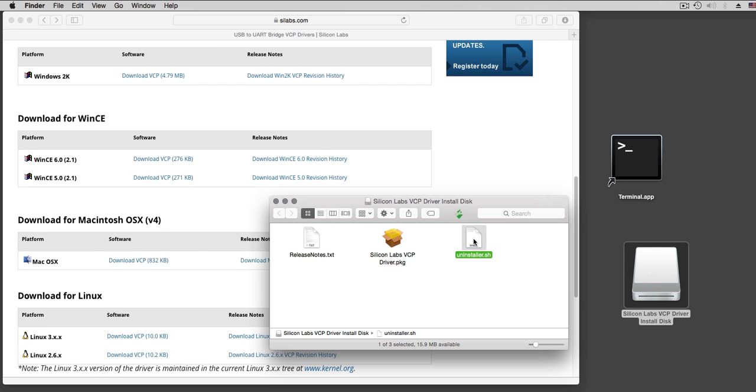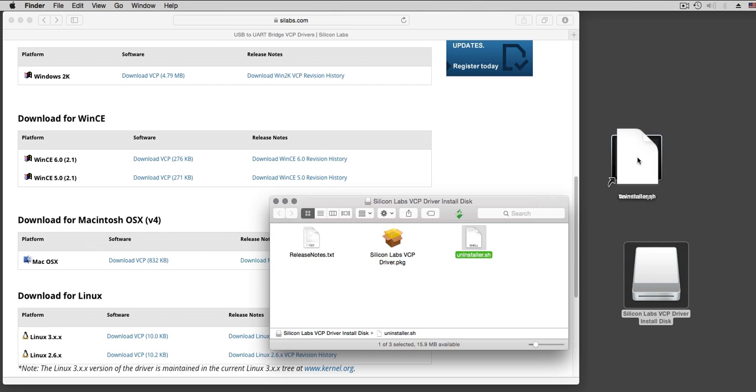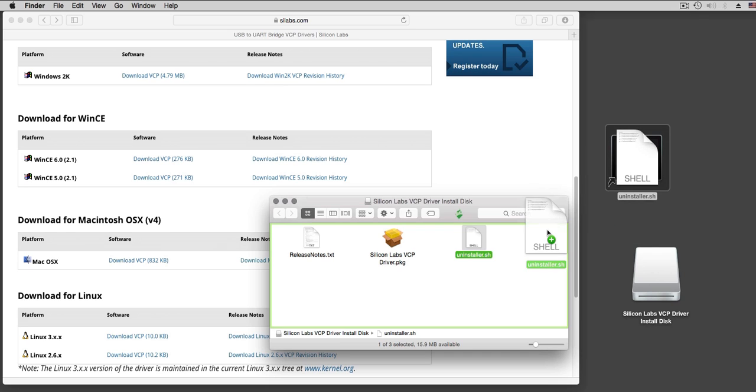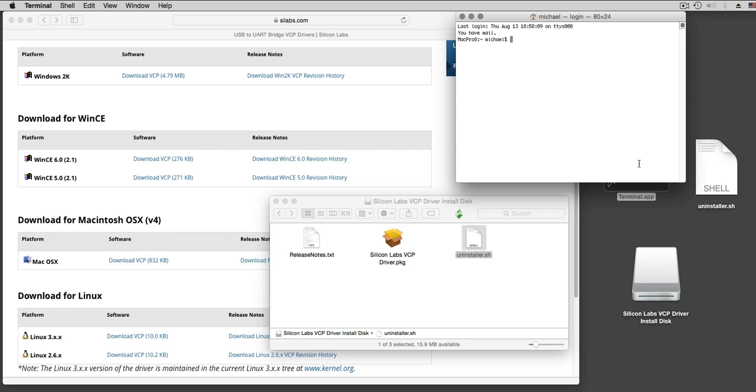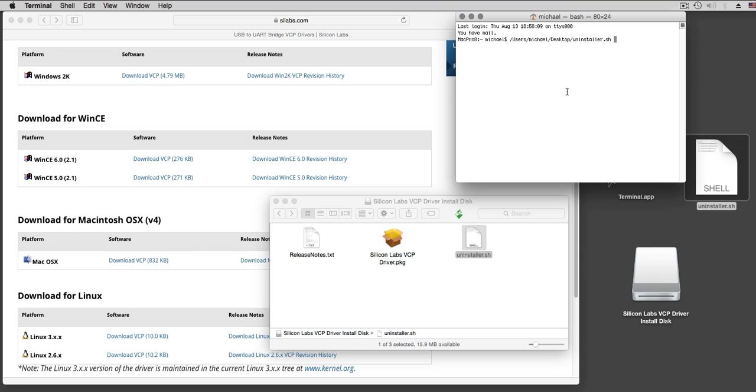How to use this? You take this uninstaller.sh and drag it into your terminal window. Here, terminal window, drag it in there, hit enter.